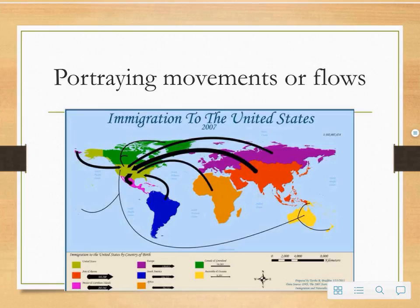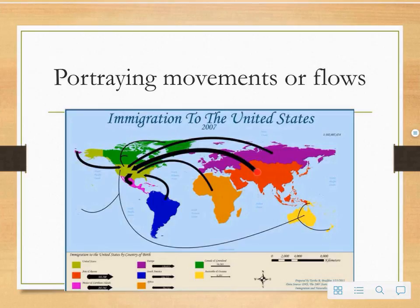So people can pick up this map and understand that more people have migrated from Asia to the United States than from Australia. You might also notice that each line is a different thickness — this represents volume. So we can see that more people from Asia or from Northern Europe have migrated to the United States compared to Australia, New Zealand and Papua New Guinea.